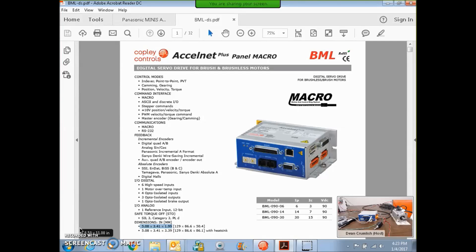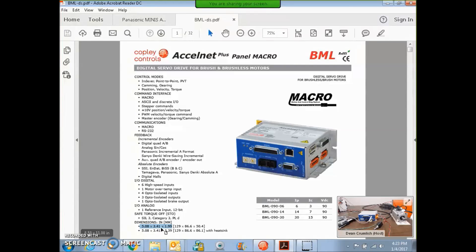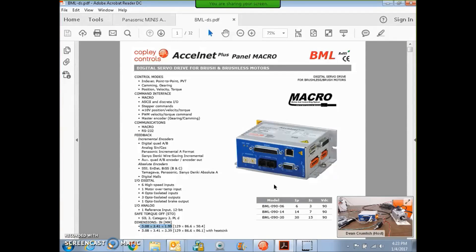I want to show off the ExcelNet panel macro drive, the BML, because it's new and it's really small. It's 2 inches high by 3.41 by 5.08 inches, so it's not very big.